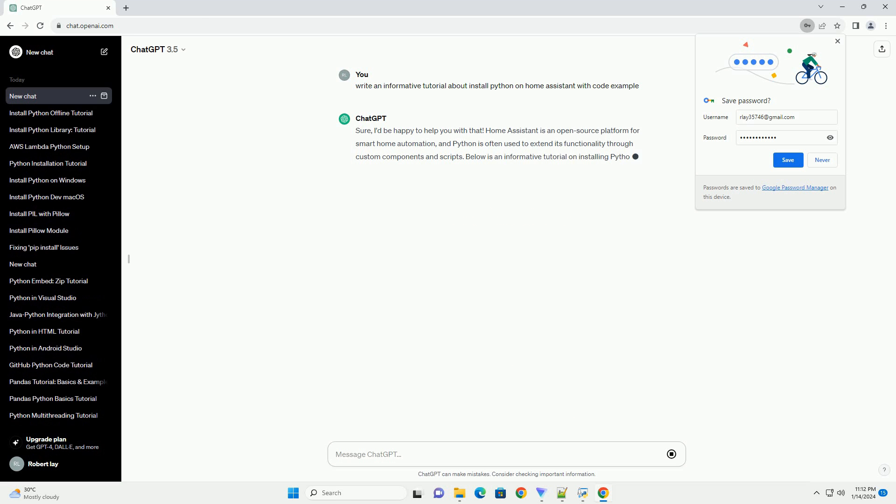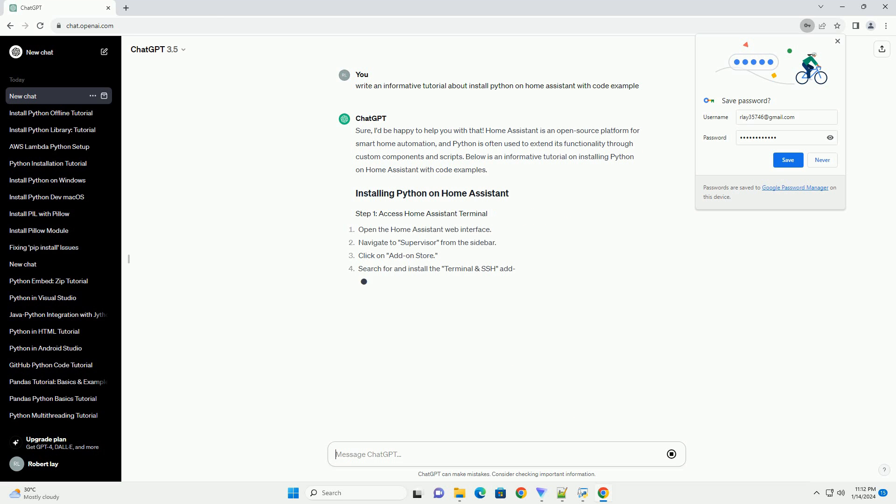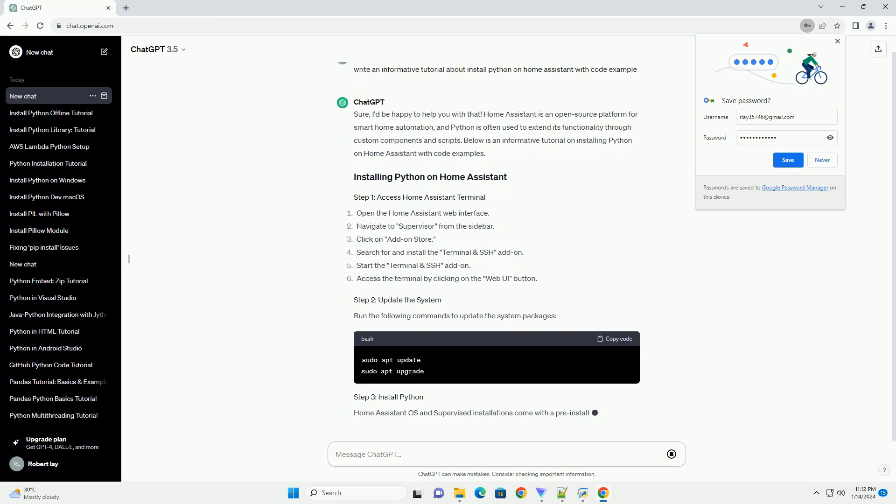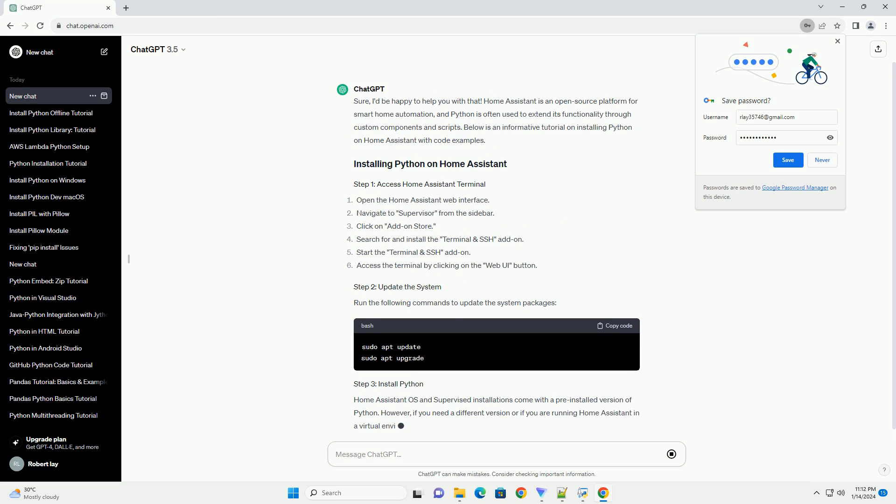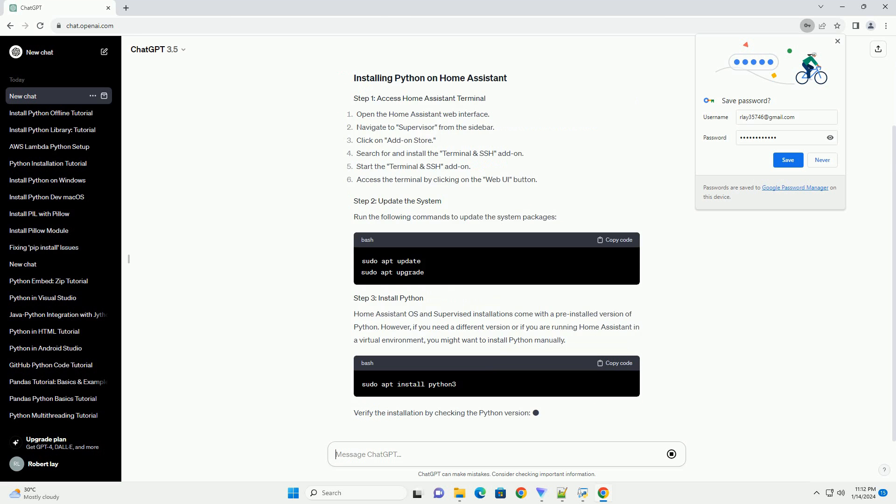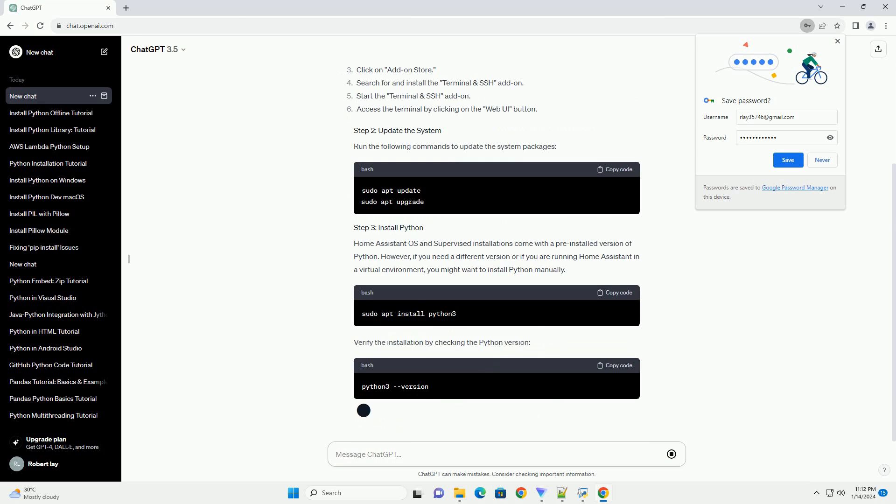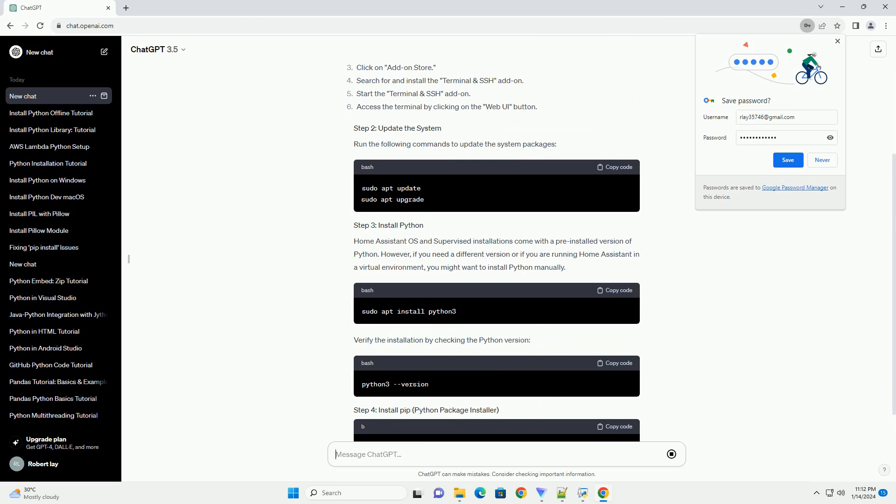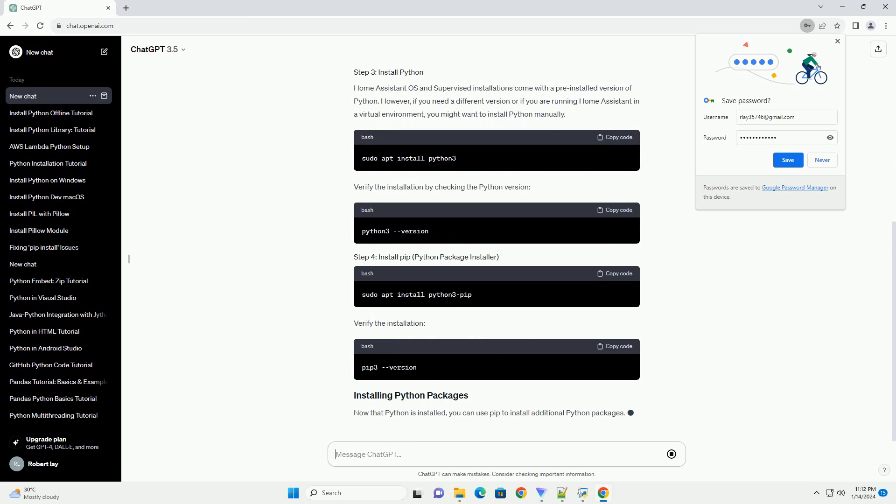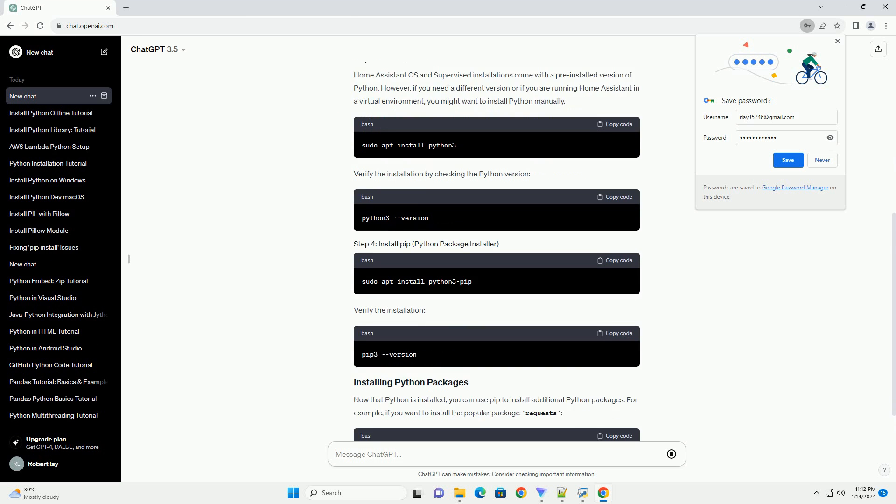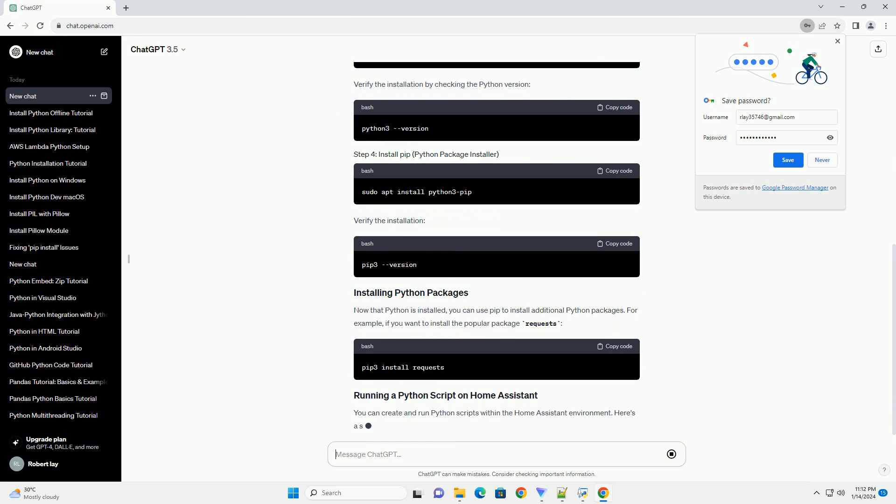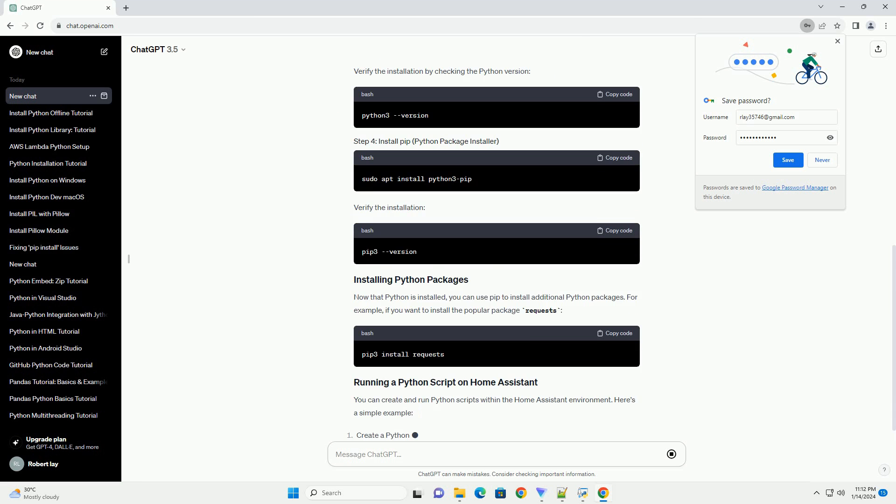Below is an informative tutorial on installing Python on Home Assistant with code examples. Open the Home Assistant web interface, navigate to Supervisor from the sidebar, click on Add-on Store, search for and install the Terminal and SSH add-on, start the Terminal and SSH add-on, and access the Terminal by clicking on the Web UI button.